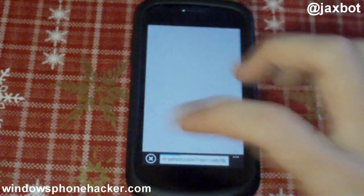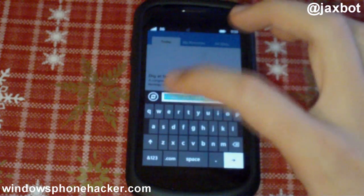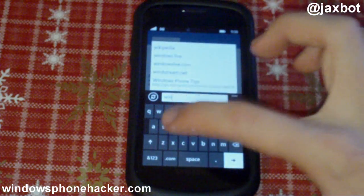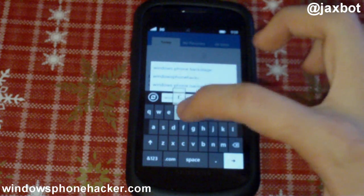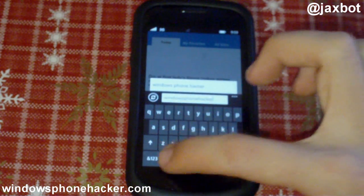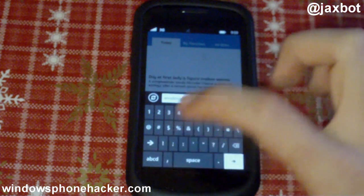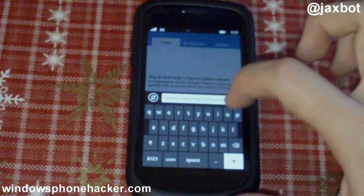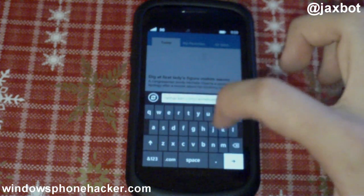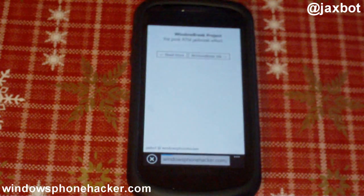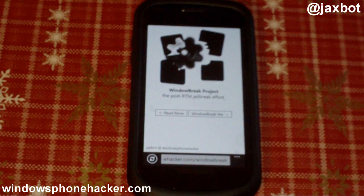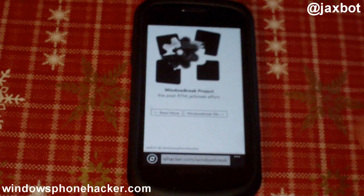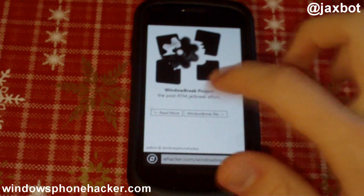What I'm going to do is open up Internet Explorer. I'm going to head over to a kind of long URL — it's on the Windows Phone Hacker website slash window break. I'll press enter. And here we have sort of the logo of it — it says the Window Break project. You can read more about it over here, but since I don't really want to do that, I'm just going to press 'Window Break Me.'